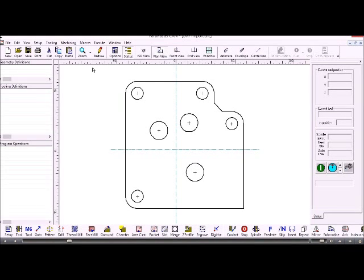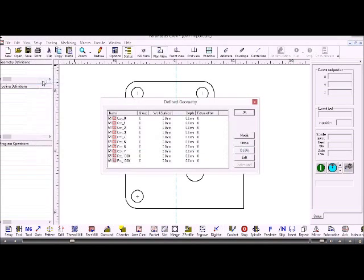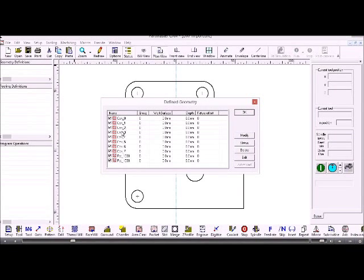If you want to see the geometry that's been imported, you can go to view geometry info and these are all the contours that have been created.